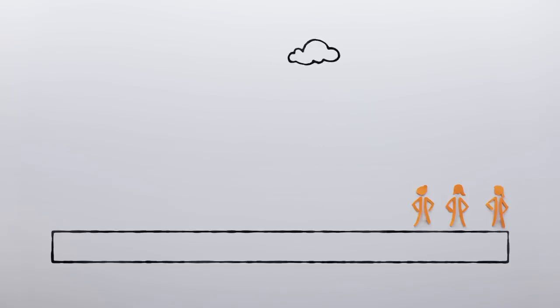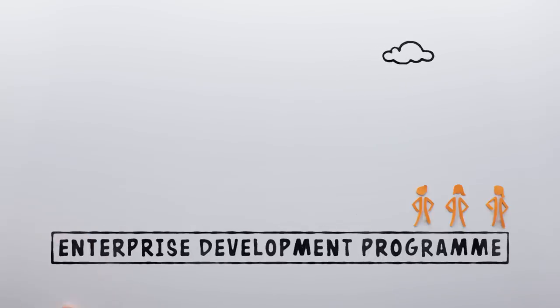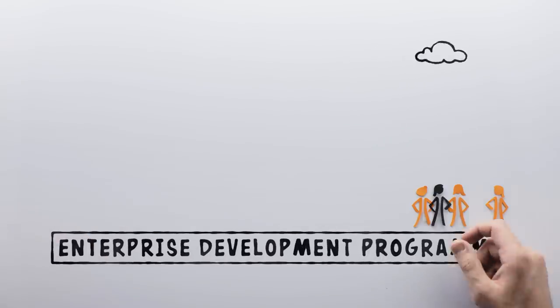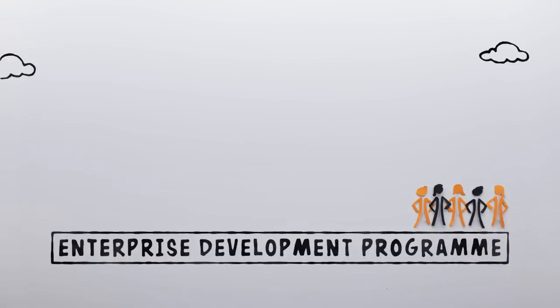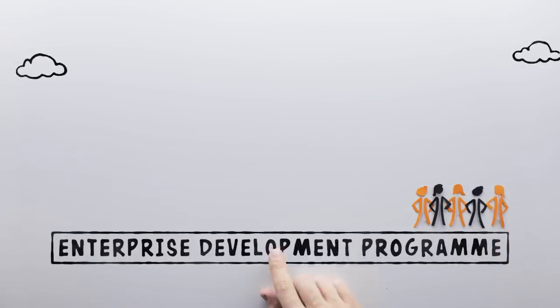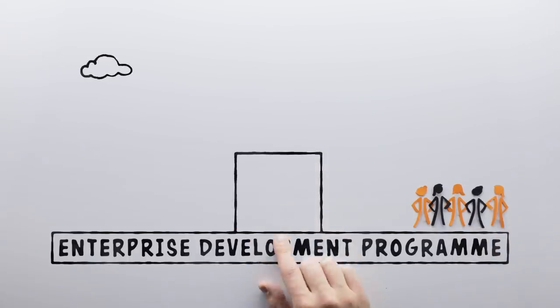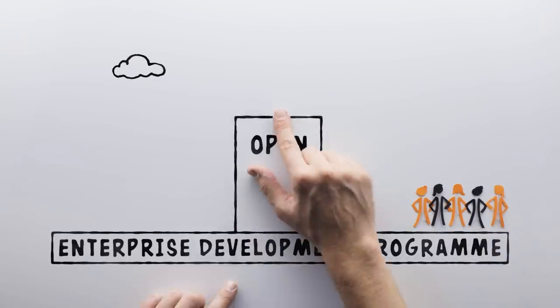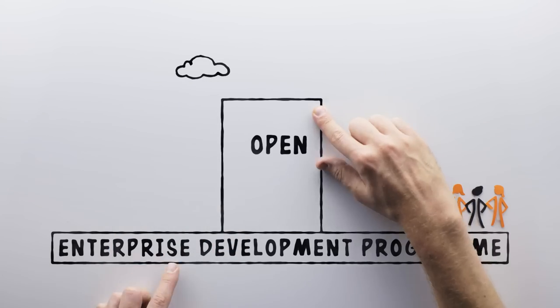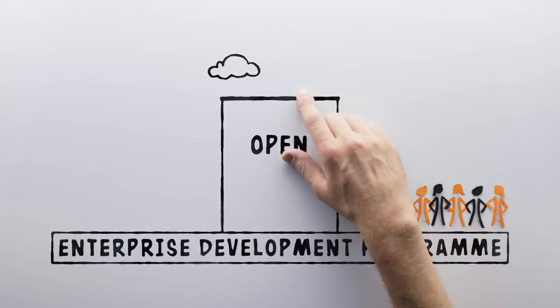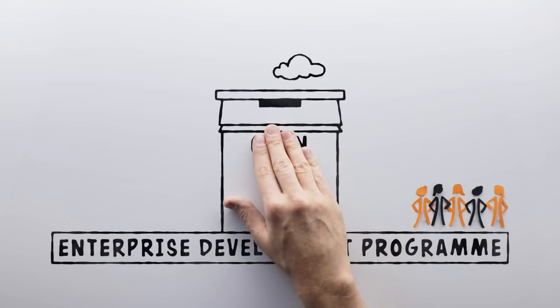It doesn't have to be this way. The Enterprise Development Programme works with partners to support these exceptional women who, against the odds, have the ambition to transform small businesses into growing and thriving enterprises.